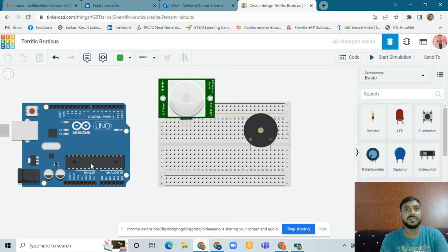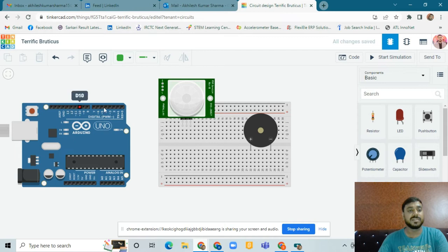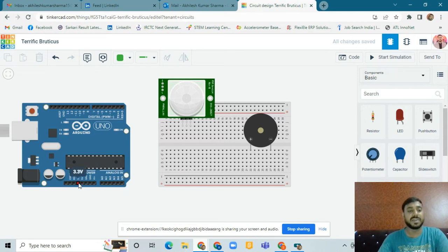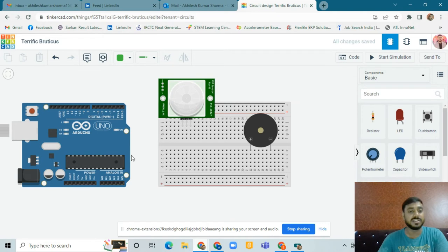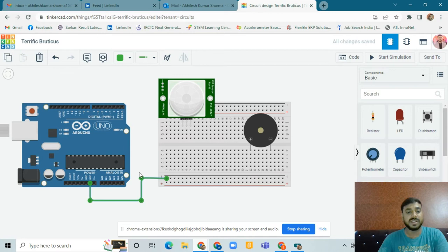We can call it a small computer because it has input, output, and memory. This is the ATmega328P microcontroller. There are 14 digital pins from D0 to D13, and 6 analog pins A0 to A5. There is also ground — the negative supply — and power, the positive supply. First we have to provide the power: we connect the ground with the negative supply.